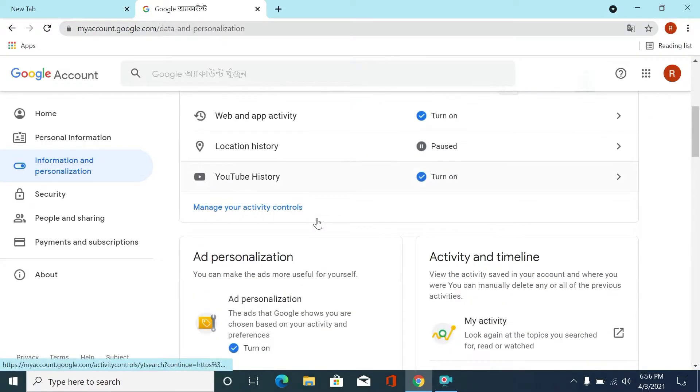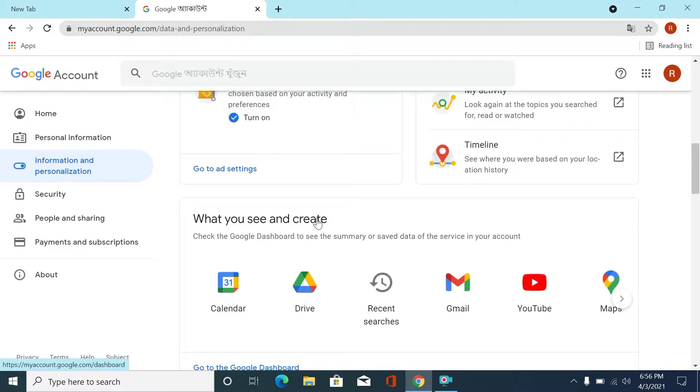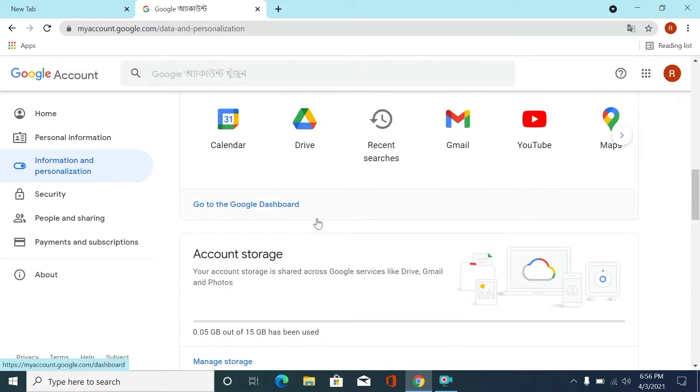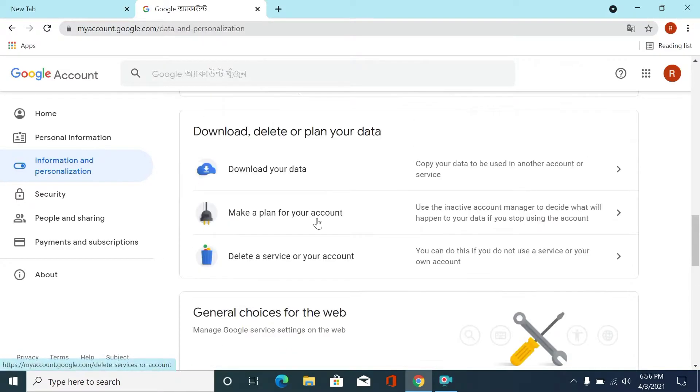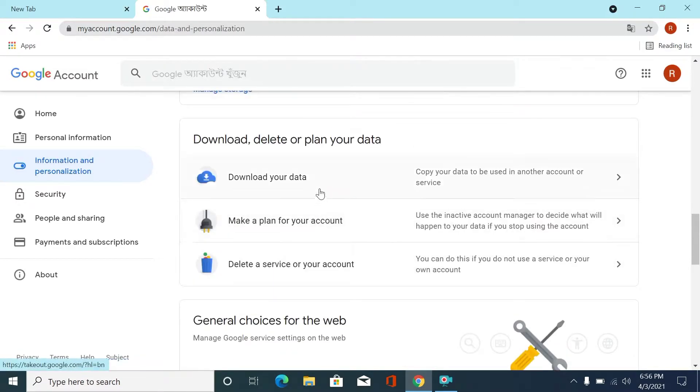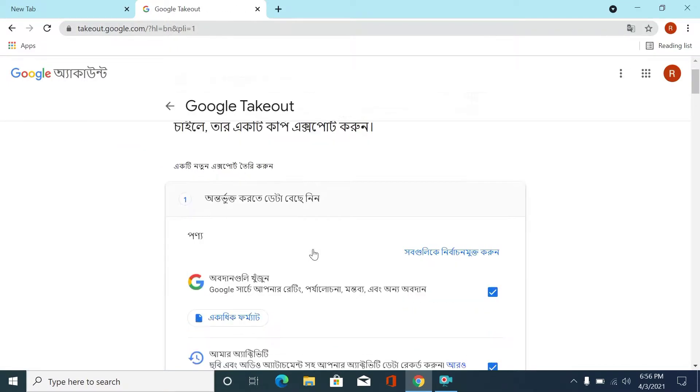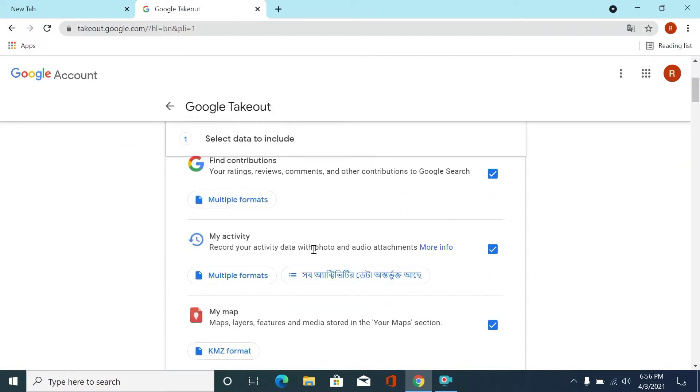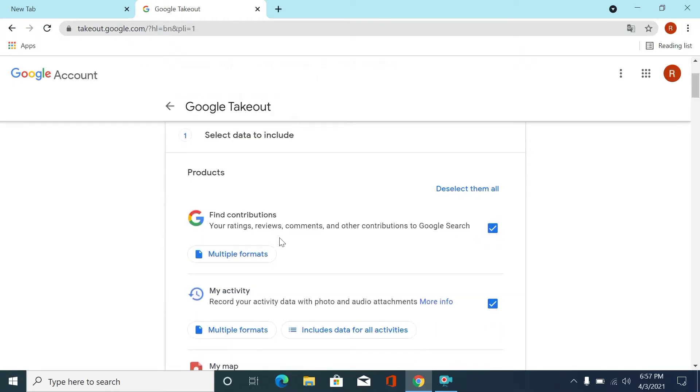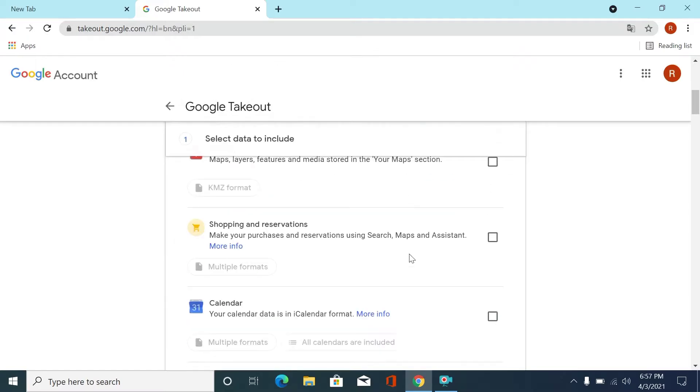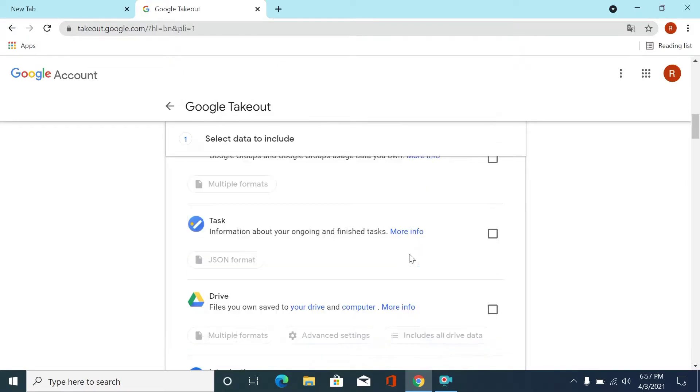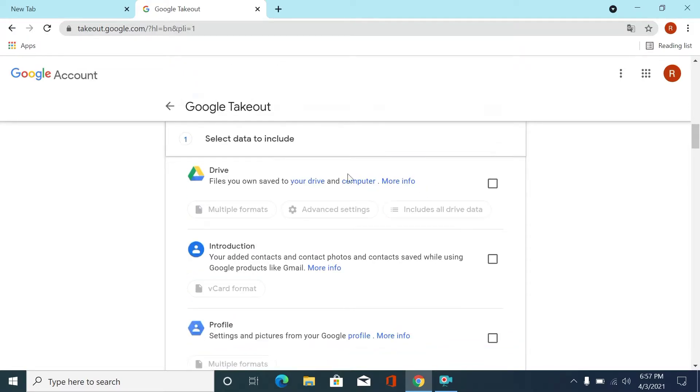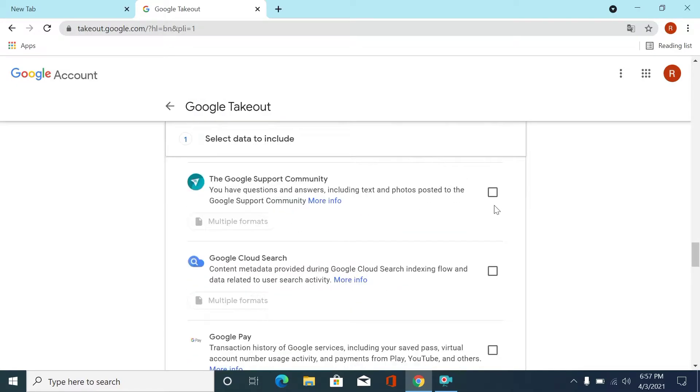To download, you will use Takeout. Deselect them all first, then just select the Drive option and only Drive files will be downloaded.